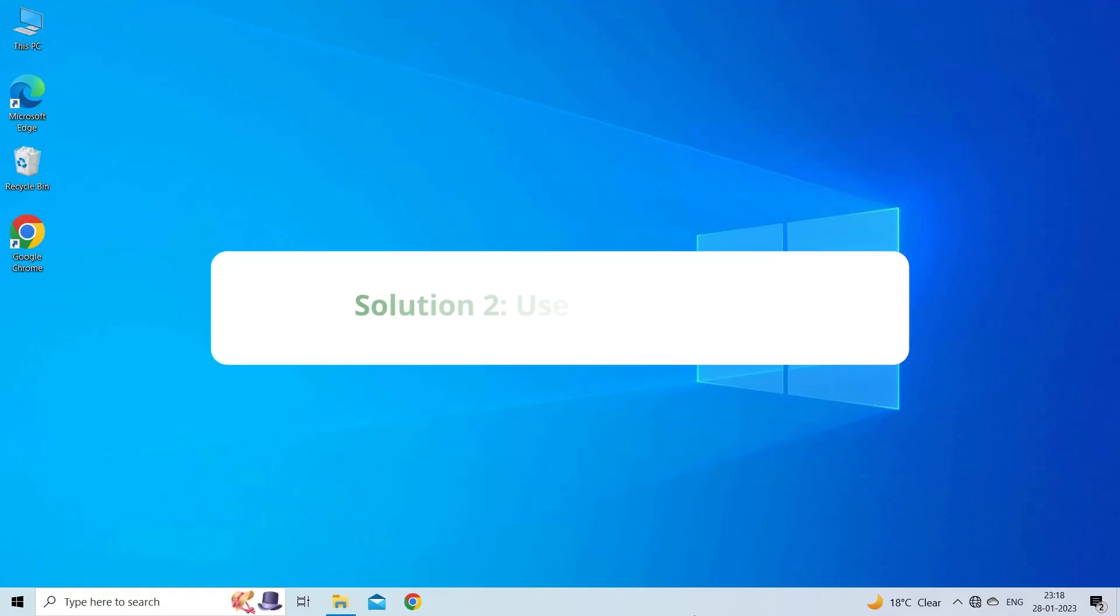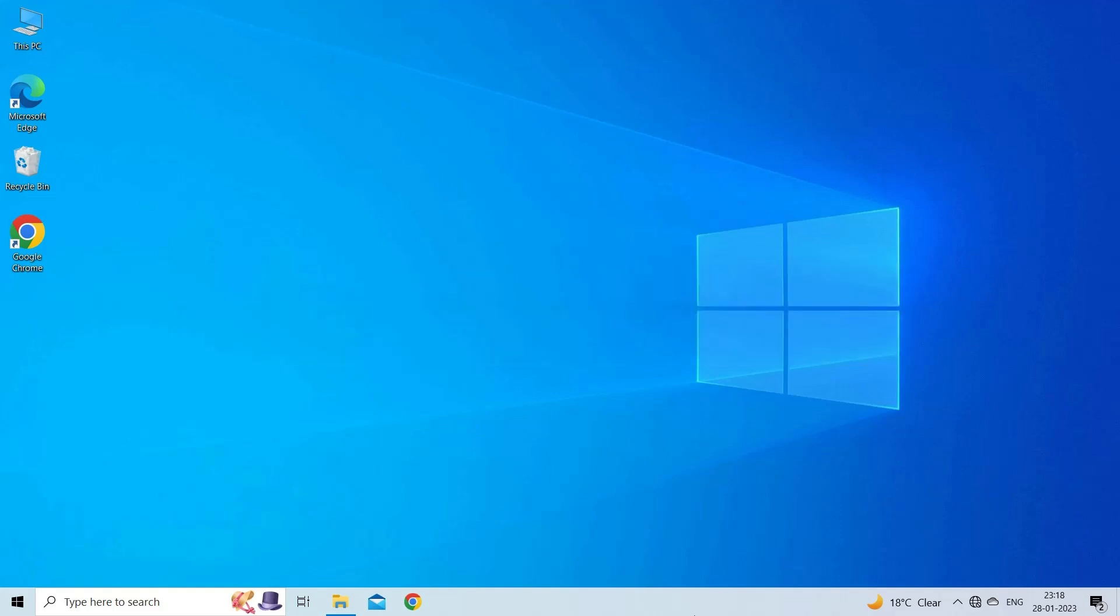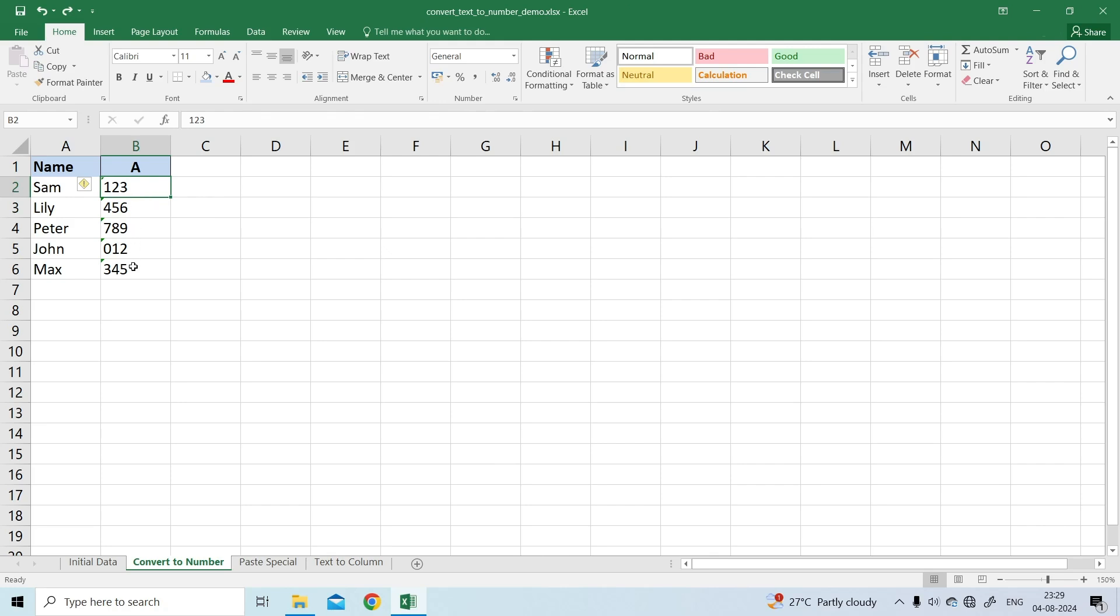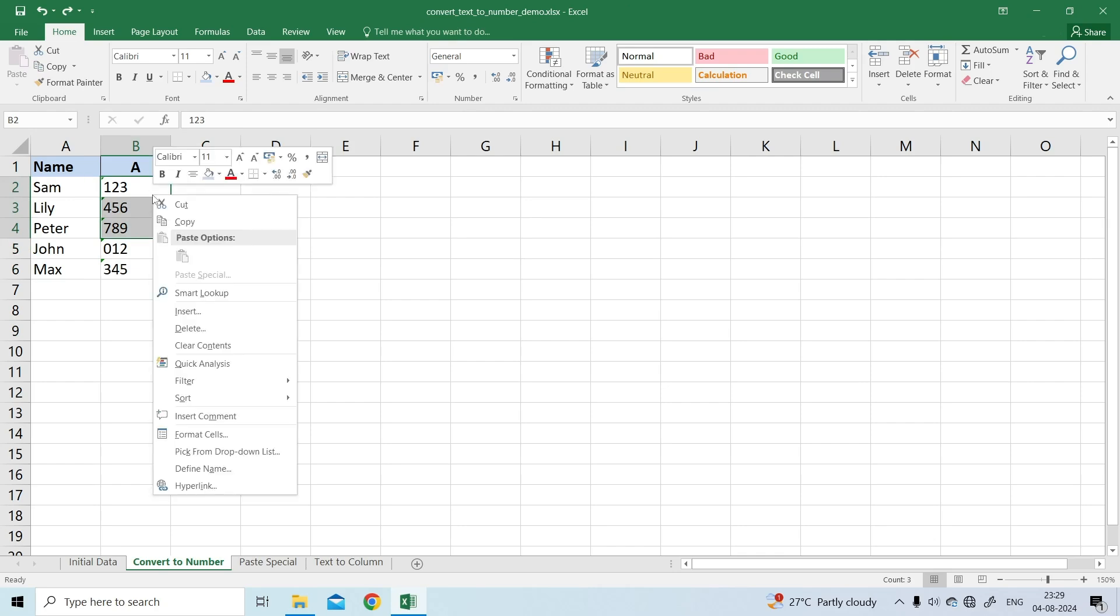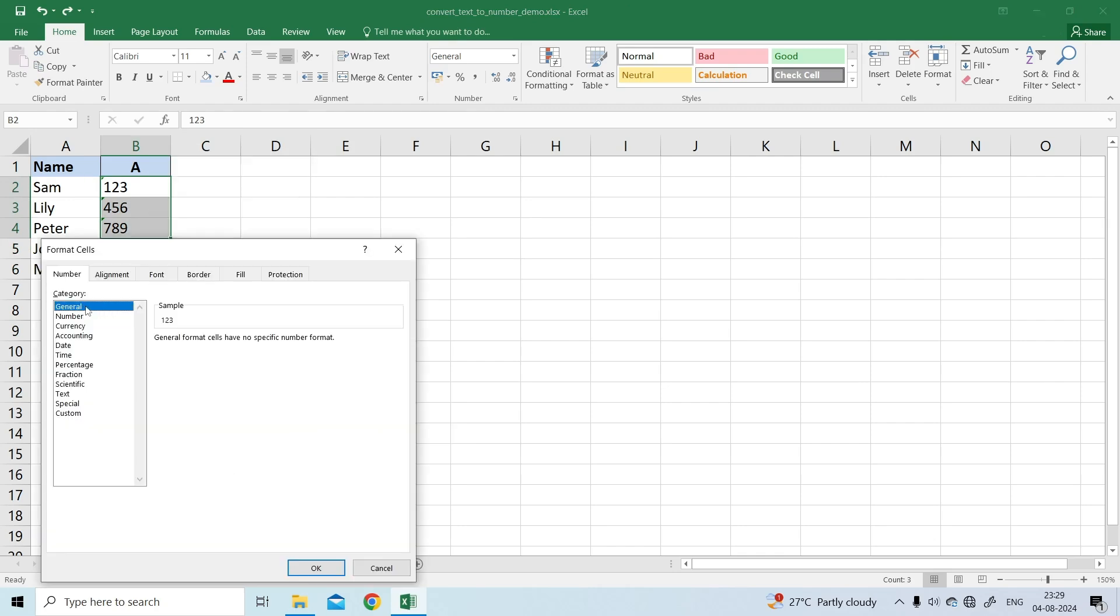Solution 2. Use paste special. Compared to the previous technique, this method of converting text to number requires a few more steps, but works almost 100% of the time. To do so, select the text number cells and set their format to general.